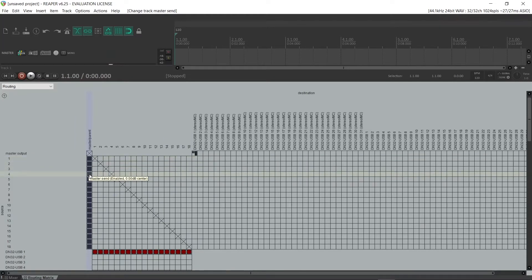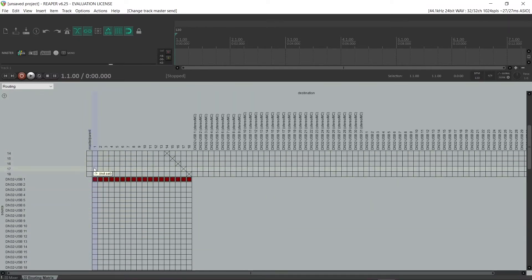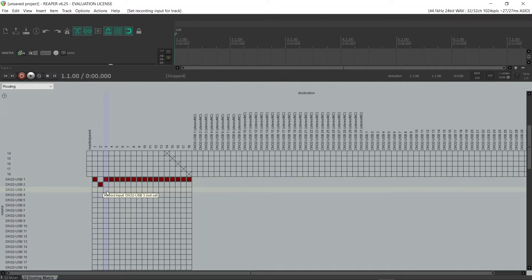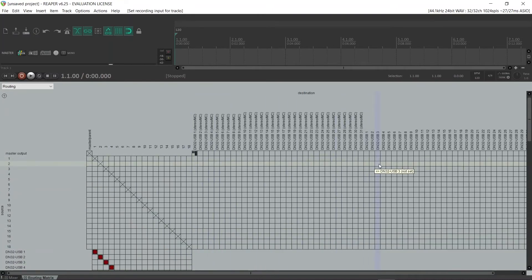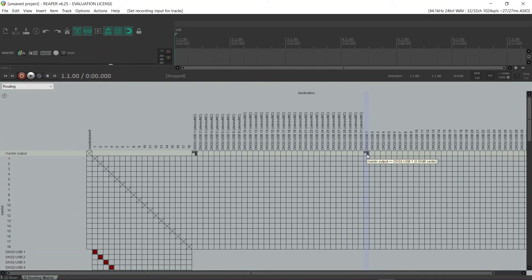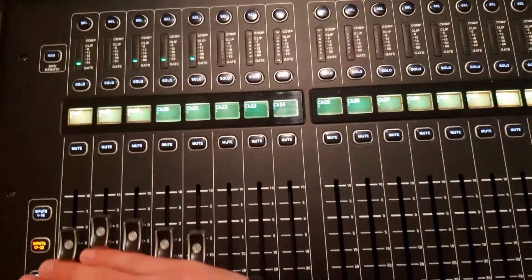We're going to uncheck the master output sends. These are the recording inputs: give channel 1 the first input on the card, channel 2 the second input, and so on. For the outputs, track 1 gets output 1 on the card, track 2 gets output 2, and so on.